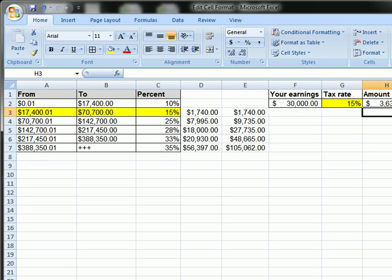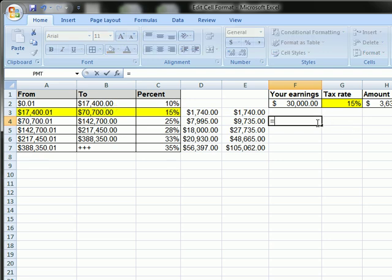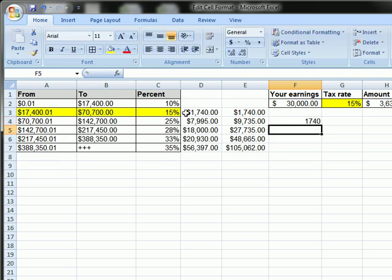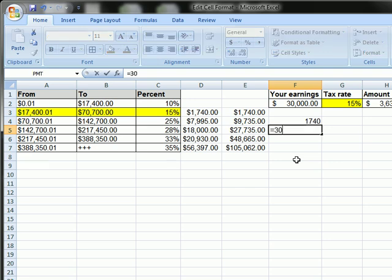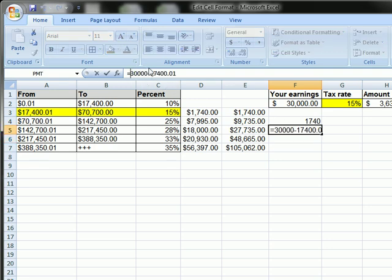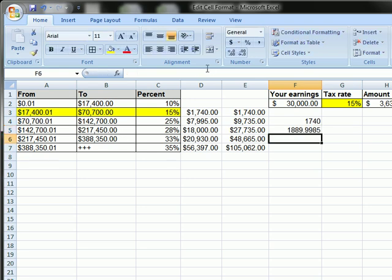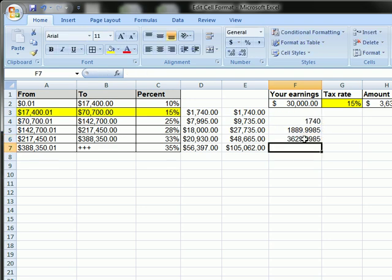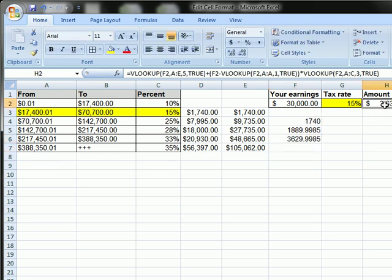I'm going to prove this out mathematically. It should be 10% of 17,400, so 17,400 times 0.1. And then the second part should be 15% of 30,000 minus 17,401. Add these two together, and it is correct.